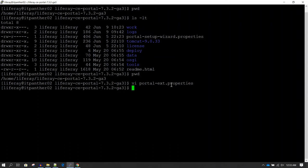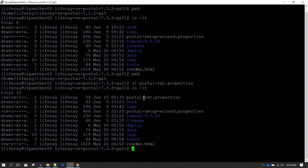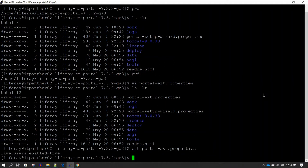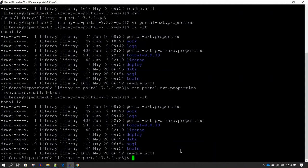If I do ls -lt, you can see the portal-ext.properties file exists. Now we can do a cat on this file just to make sure that our content is there — and we can see whatever content we have put in is there.